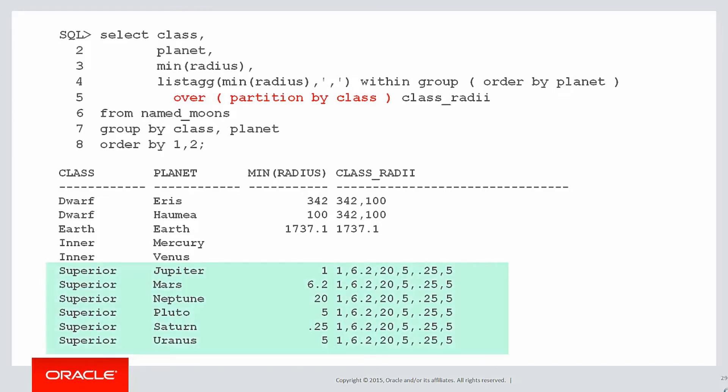So we can see, for each planet we have the minimum radius, but the actual listagg result is a listagg of those minimum radiuses. It's a reporting aggregation across rows.